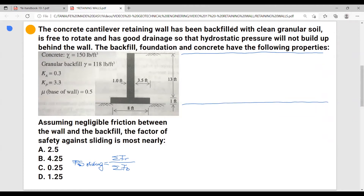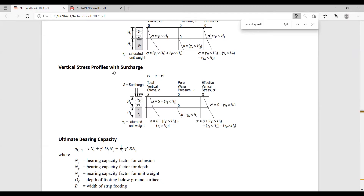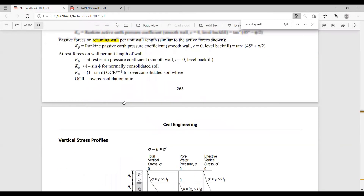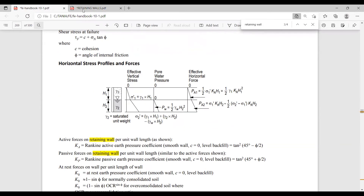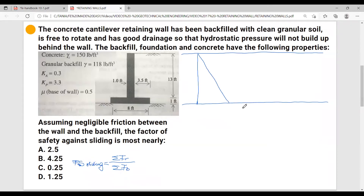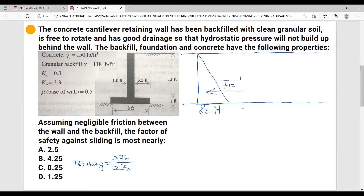The driving forces are going to be the soil pushing laterally towards the retaining wall. We have formulas for the vertical stress and the horizontal stress. Based on those formulas, our vertical stress equals gamma of soil times the height. The resultant force — since this is a triangle — is going to be one half of the pressure times the height, times the Ka factor.